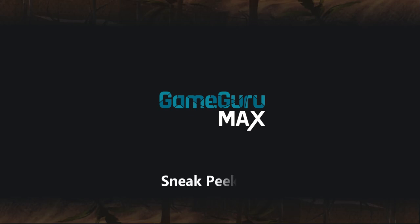Hi I'm Lee from The Game Creators and this time we're going to take a close look at the Dynamic Lua system.